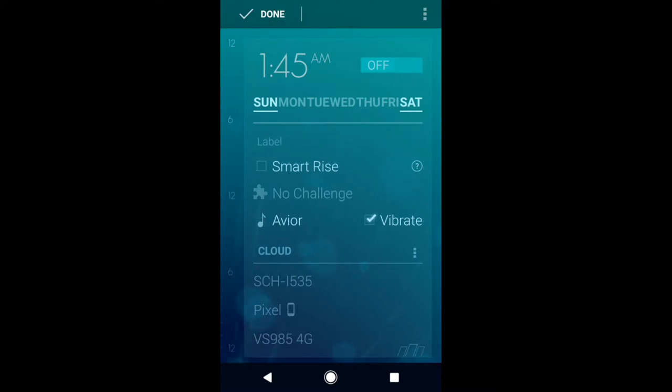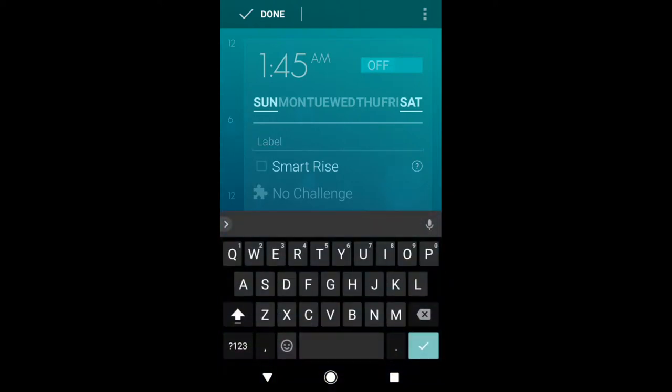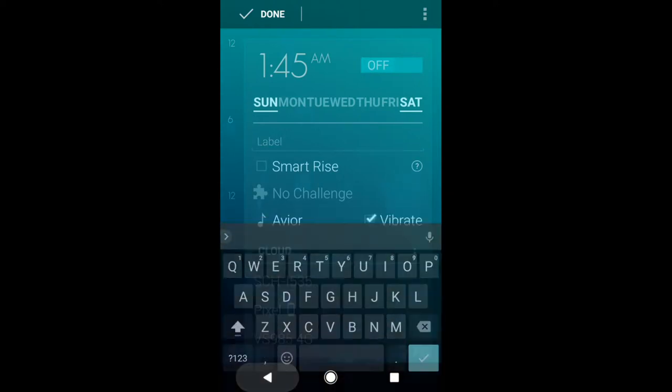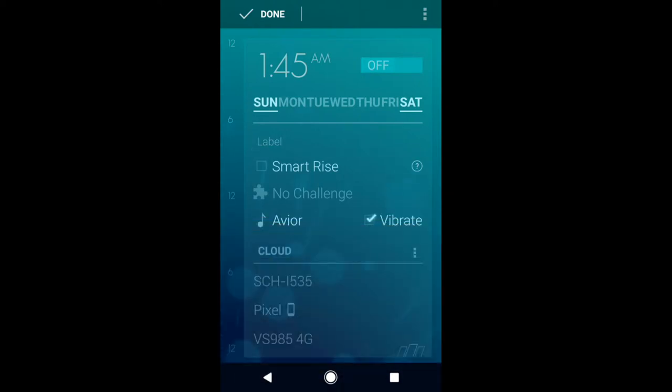It has something that's called Smart Rise where it starts to wake you up slowly. So sometime beforehand, you'll hear the alarm going off very slowly and eventually pulling up to the volume that you have set on your phone.